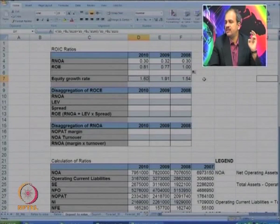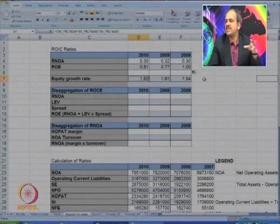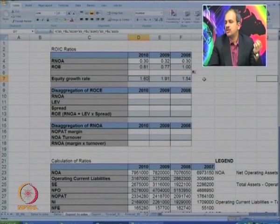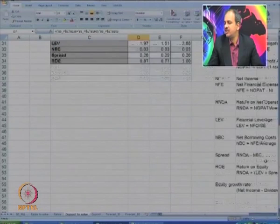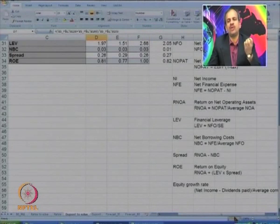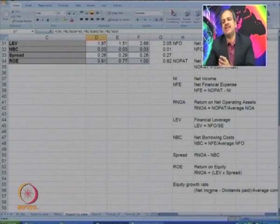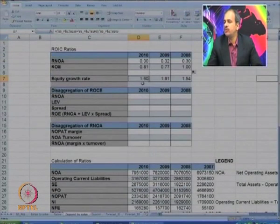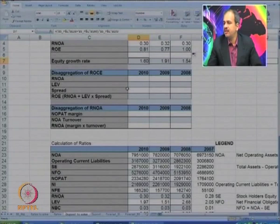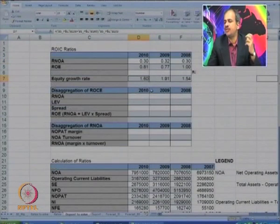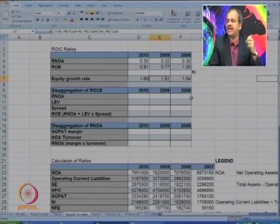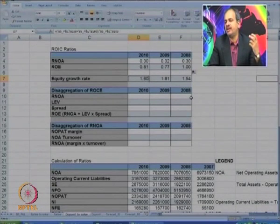Equity growth rate is calculated automatically. We pick up the net income, minus the dividend, and divide by average common equity. We have this average common equity and other figures from the balance sheet. The equity growth rate was 1.54 in 2008, slightly increased, and has now come down to 1.60.